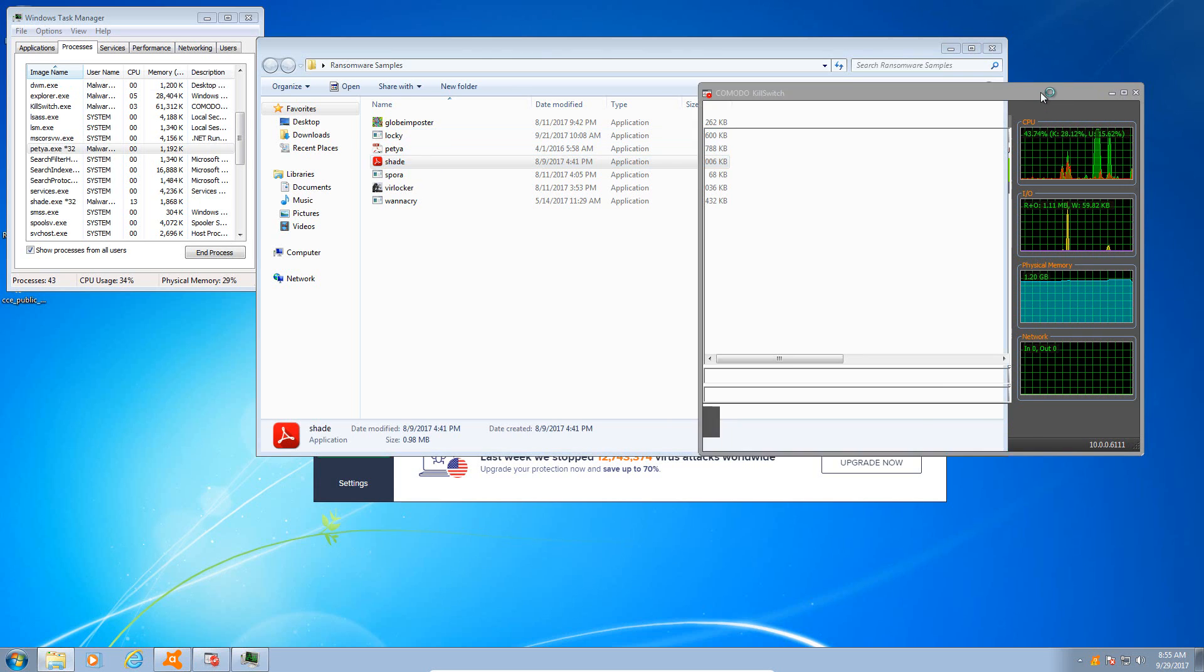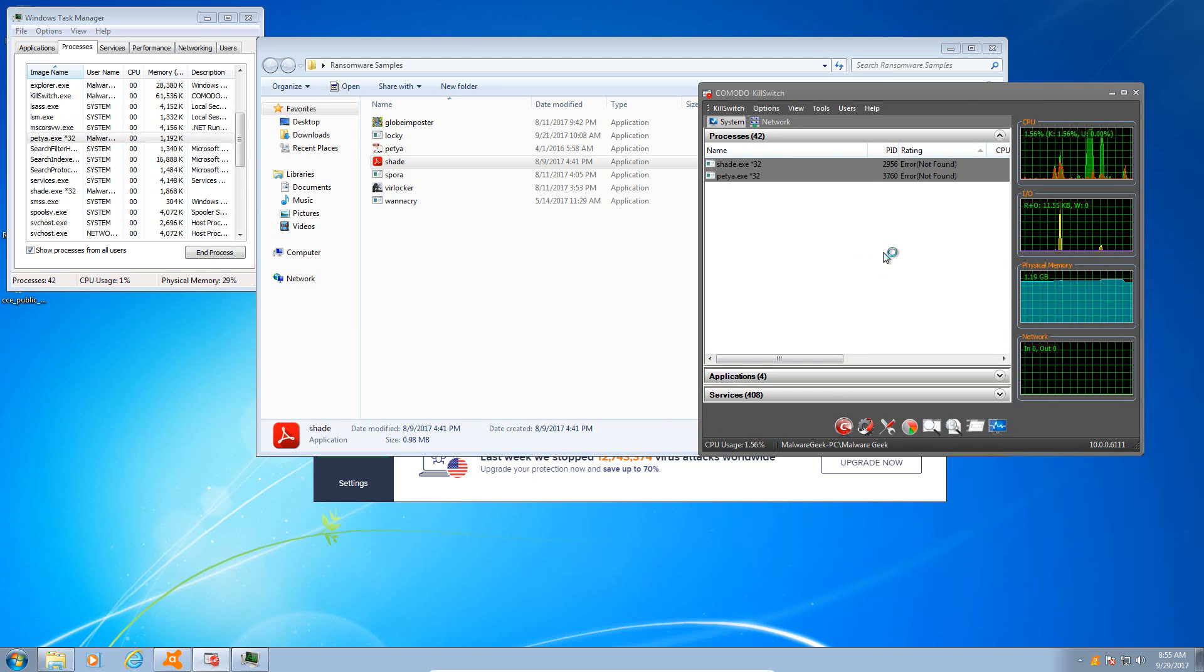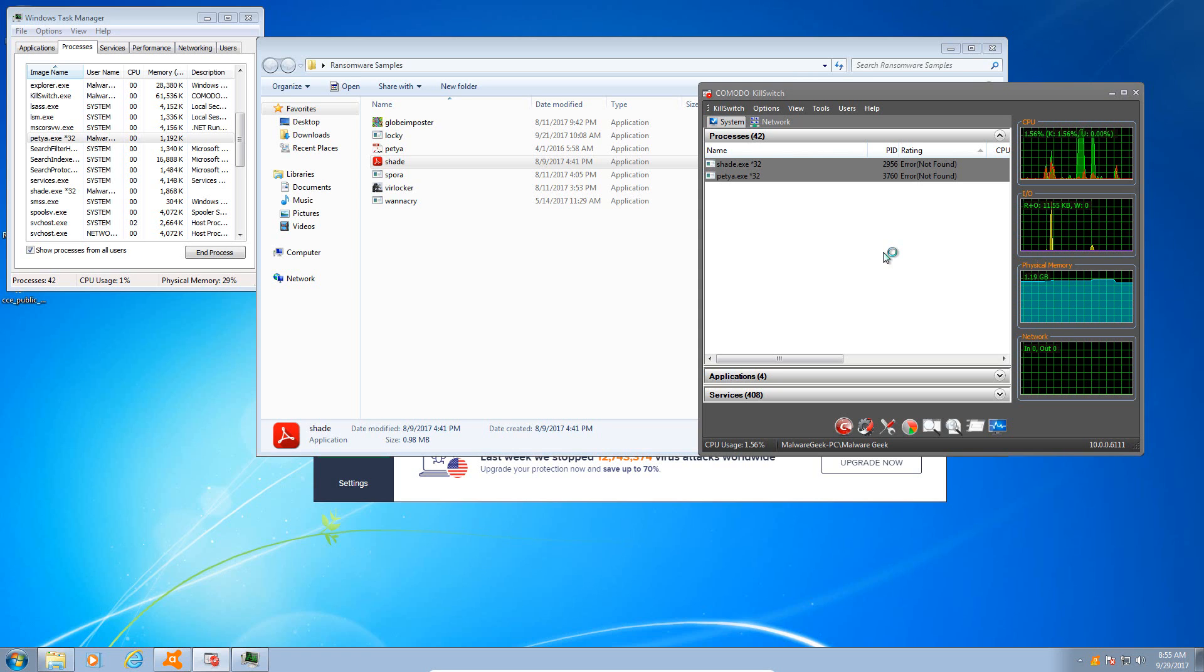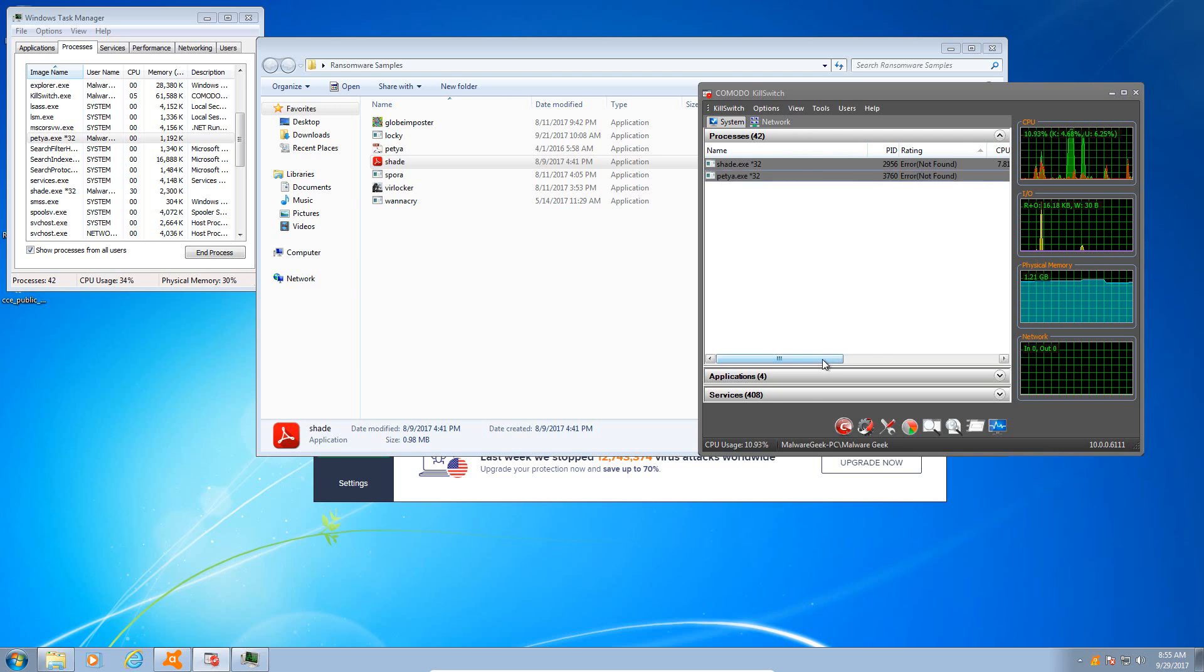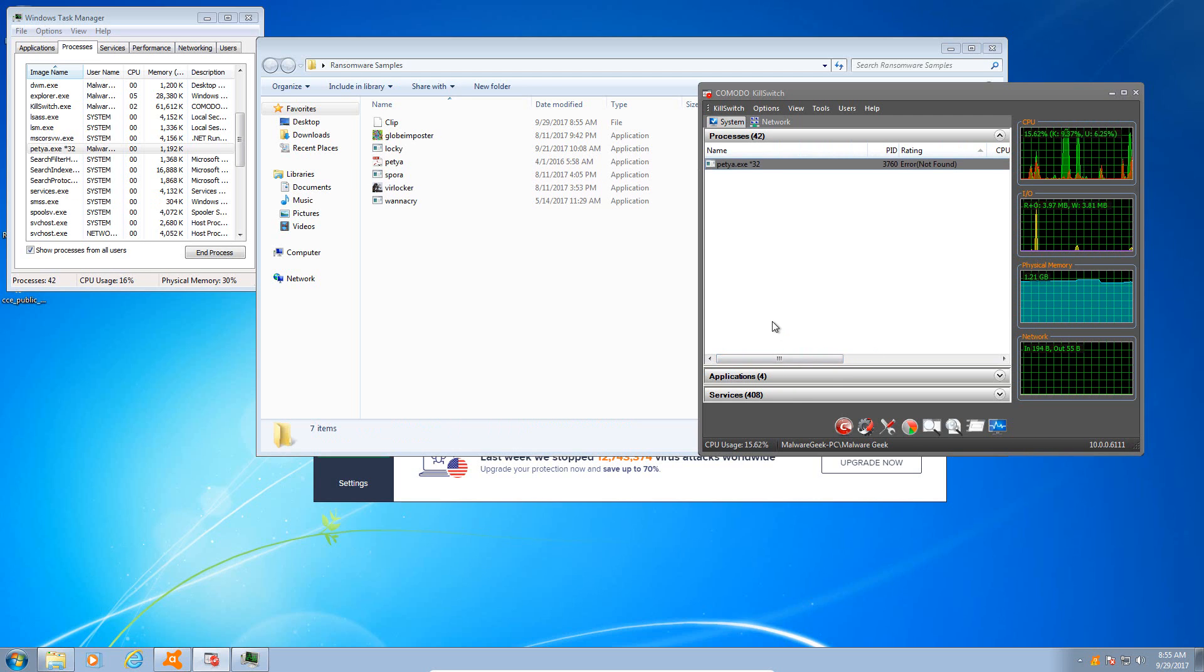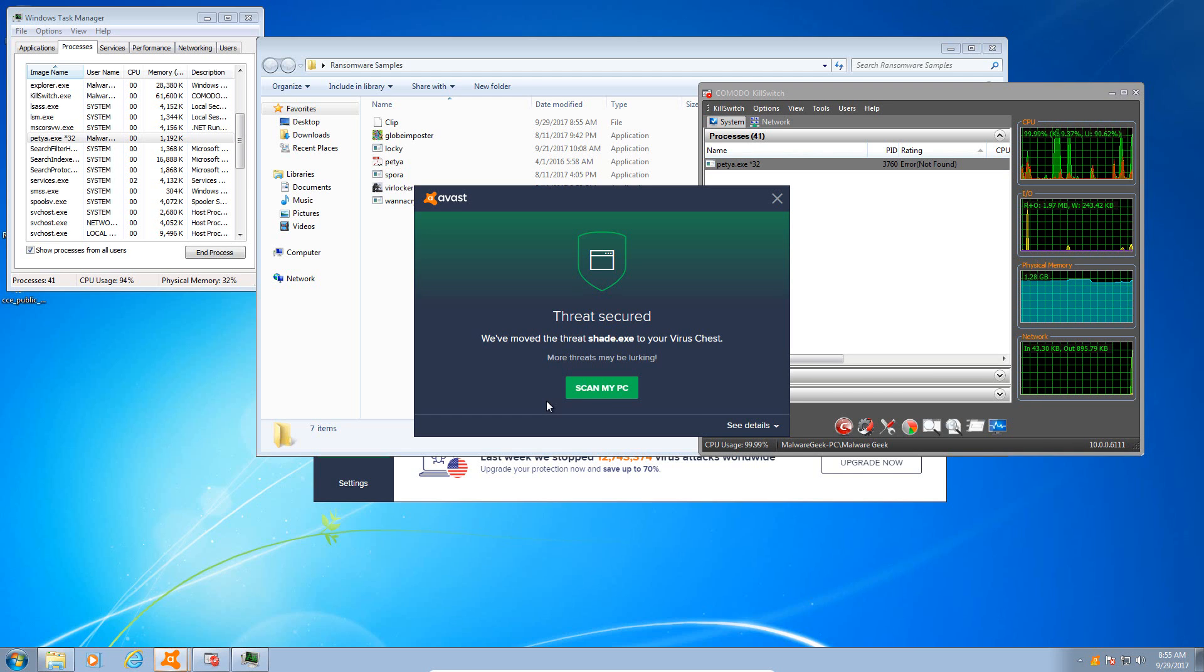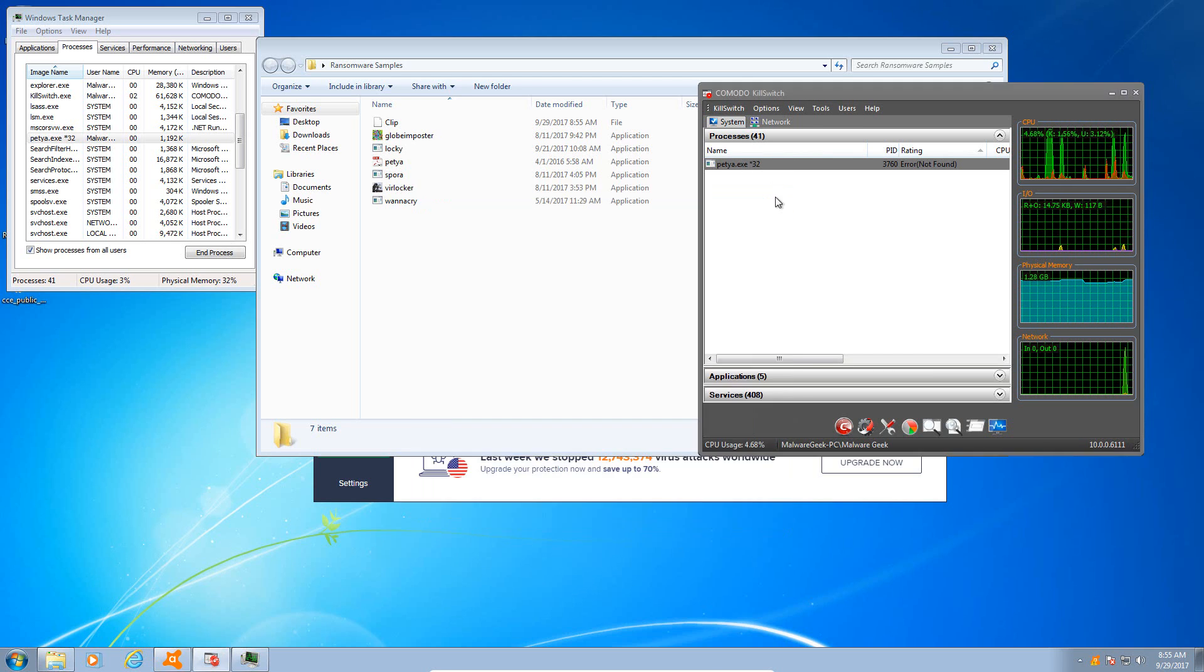So let's try Shade, which is a very nasty ransomware sample. Tries to download all kinds of malware from the internet as well as encrypt your files, you know, because apparently just encrypting your files isn't good enough. Okay, it looks like that one may have been detected as well because it's gone. Yep, that one was caught as well, once again IDP.Generic from the behavior shield.